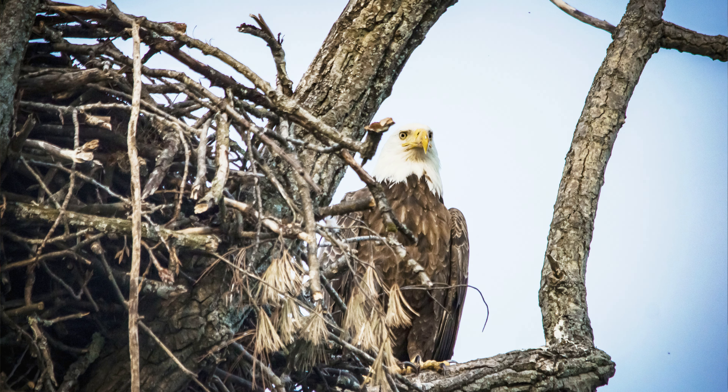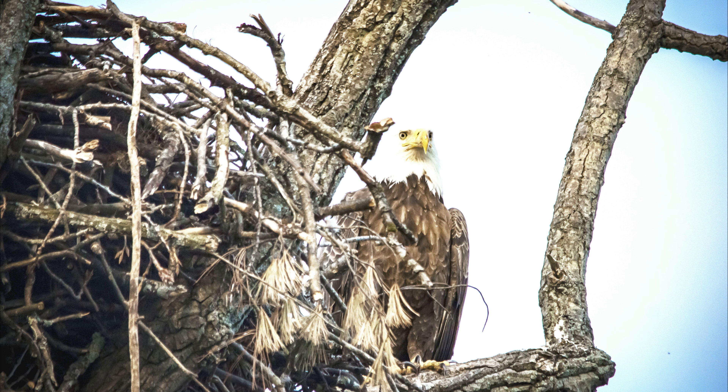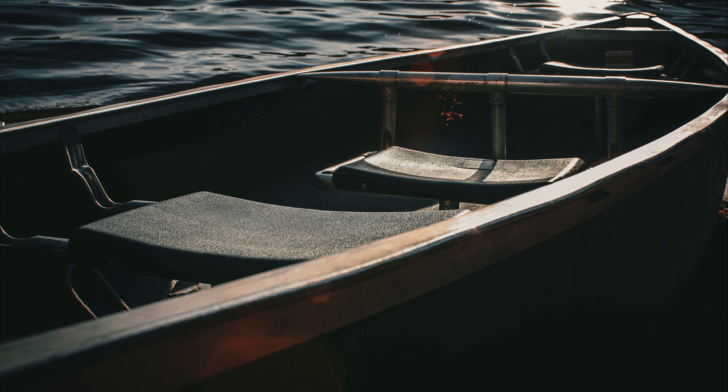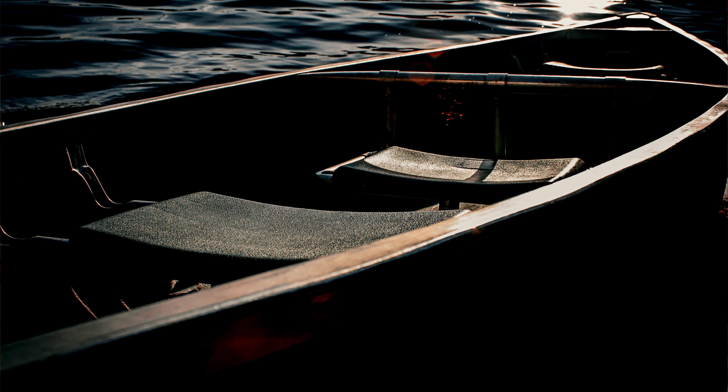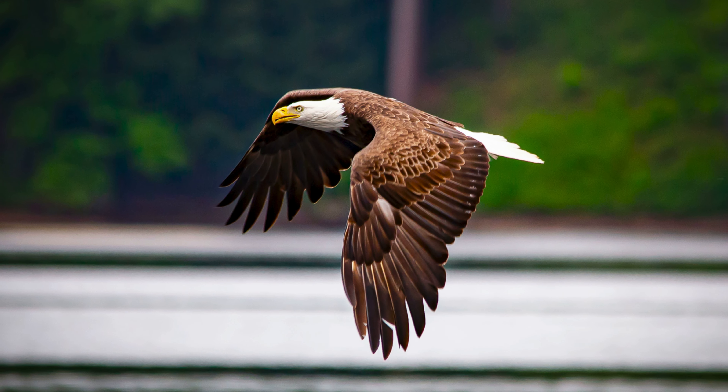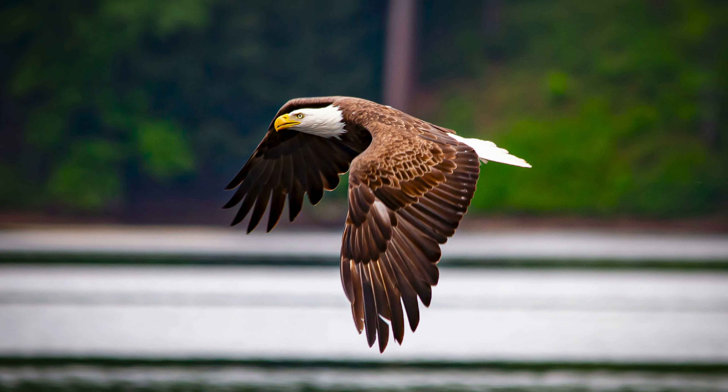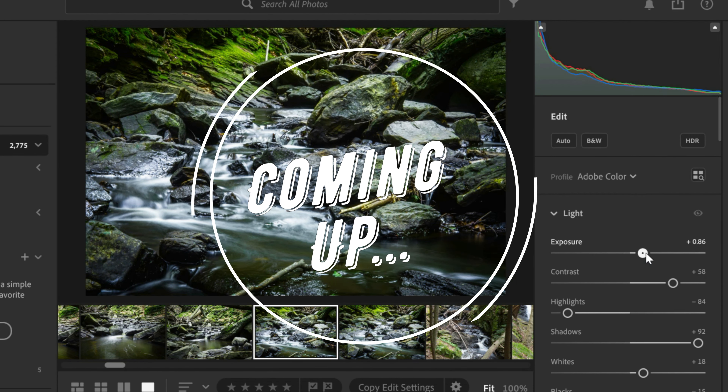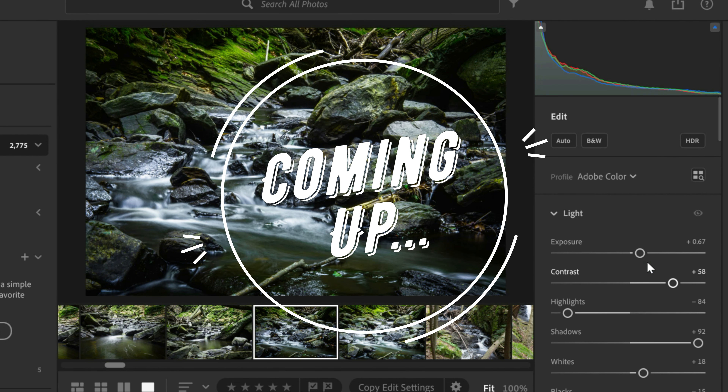Hey everybody, welcome back to Purple Finch Photography. Today we're going to be discussing some of the biggest pieces of advice when it comes to taking amazing photos. One of the biggest issues that I see people facing a lot of the time is not being able to master their exposure — photos that are too bright or too dark, or where your photos don't retain as much detail as you had hoped for, even though you felt like you had the lighting correct. Stick around because I'm going to be showing you my biggest tips when it comes to nailing your exposure.